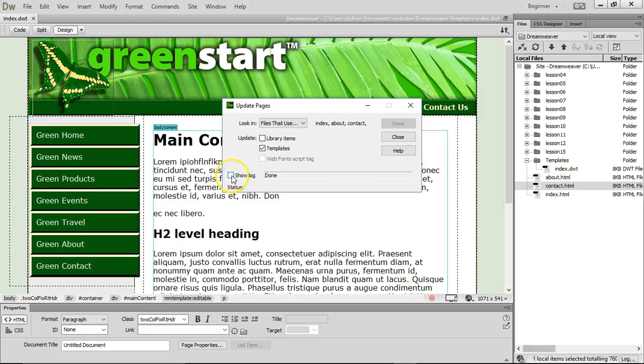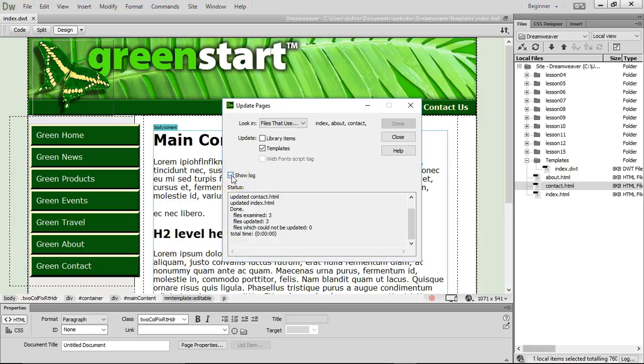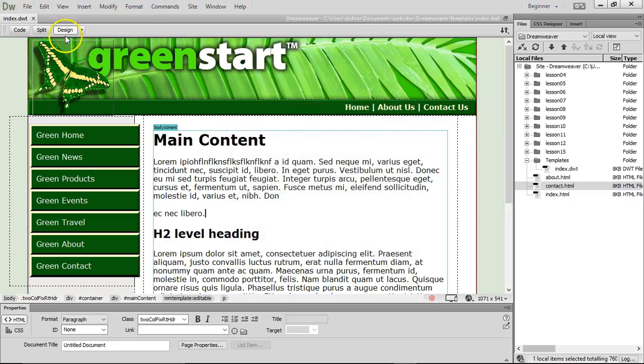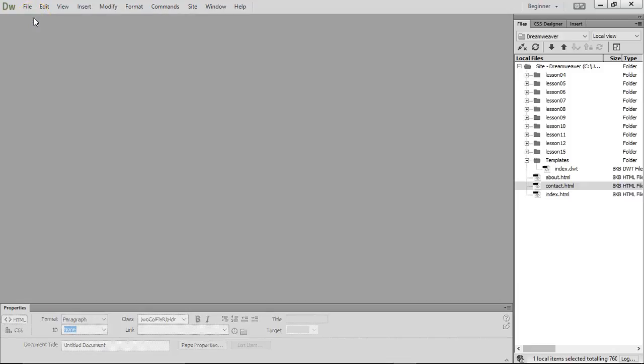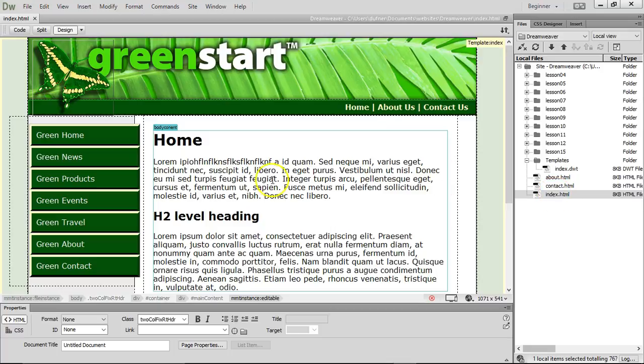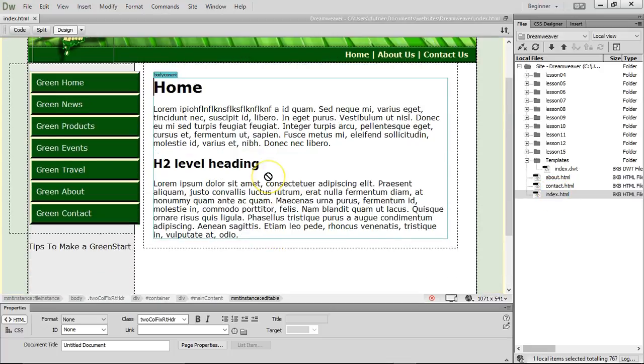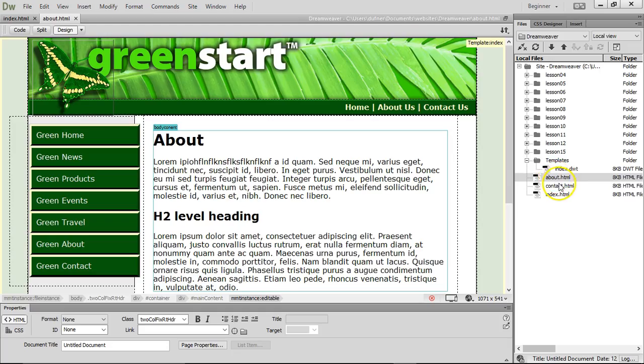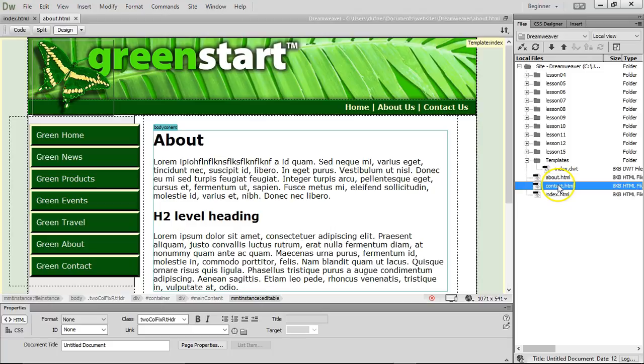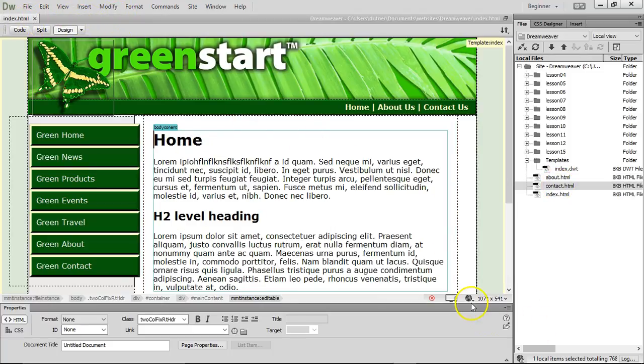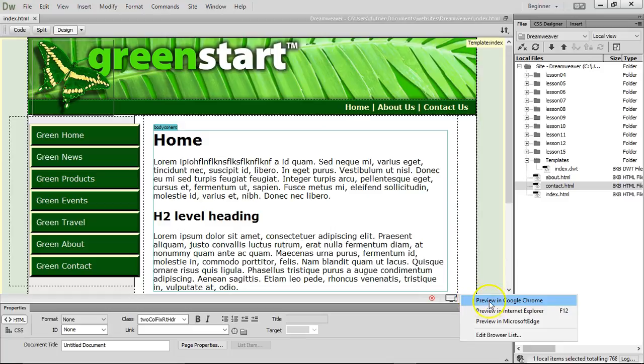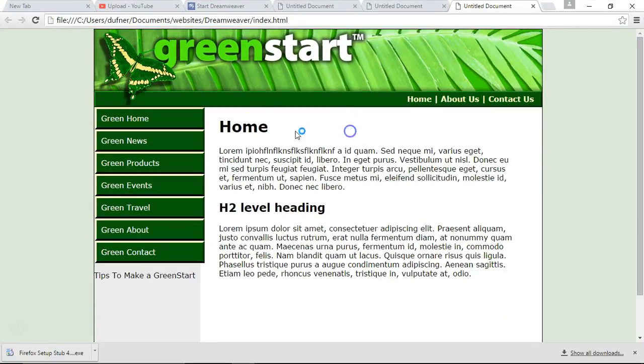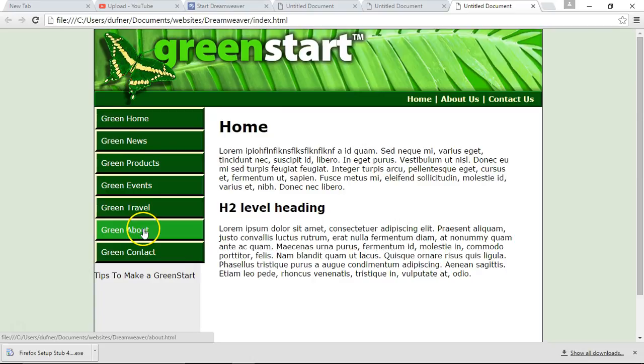Over here to show log, click on the little drop down, and you'll see that it updated the about, contact, and index if you're really into seeing exactly what it's updating. Click close. Let's close index.dwt. Let's open up our index page. There it is. Here's our about, and our contact. I'm going to close those two. I'm going to take an index page, and I'm going to preview in Google Chrome.